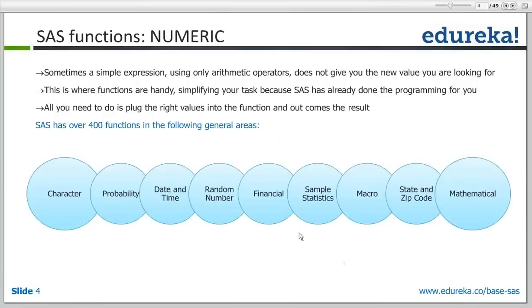Let's begin with the numeric functions available in SAS - functions which work on numeric data. A simple arithmetic operator might not be suitable for some complex operations or transformations. So there are predefined built-in functions available in SAS, very like other programming languages, which you can directly use - plug the values from your data into those functions and receive results. On a broad level, SAS functions include character functions, probability functions, date and time functions, random number generators, financial functions, sample statistics functions, and macros.